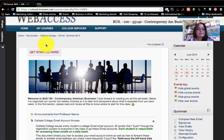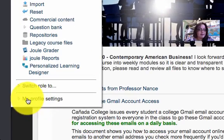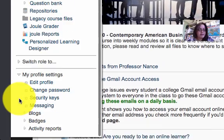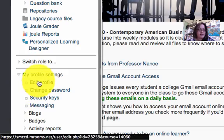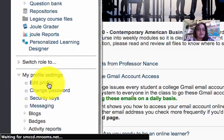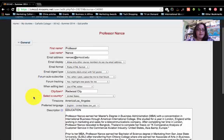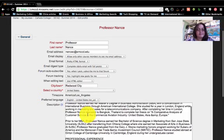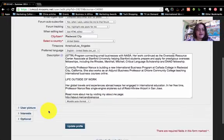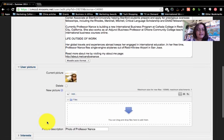Settings could also be on the right-hand side, so check either location. Go to Settings, then My Profile Settings, drop the little arrow down, and click Edit Profile. Here you can see I've put in some information about myself — you don't need to do that — but click on User Profile.